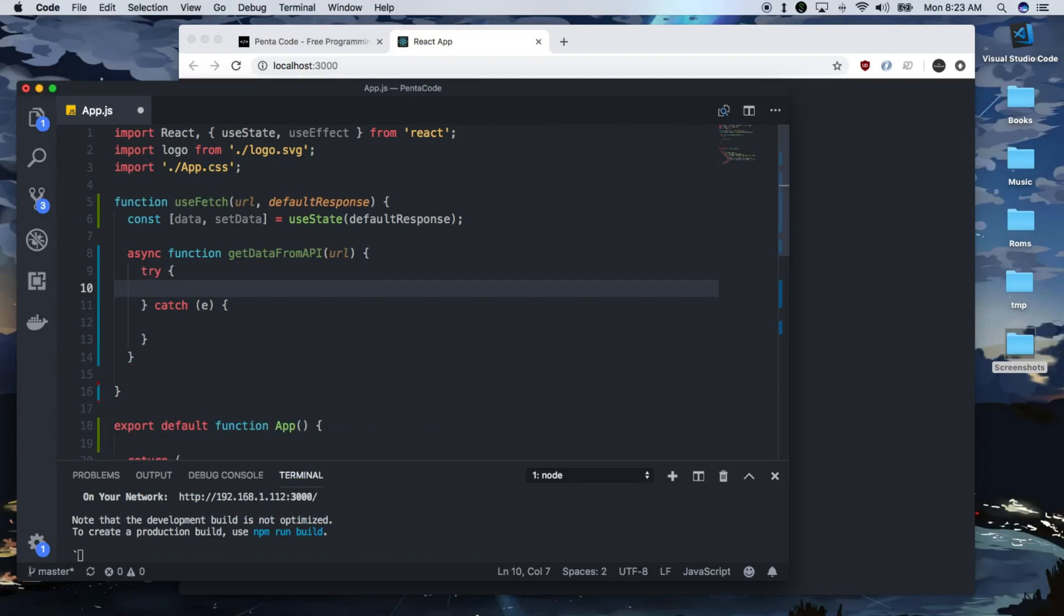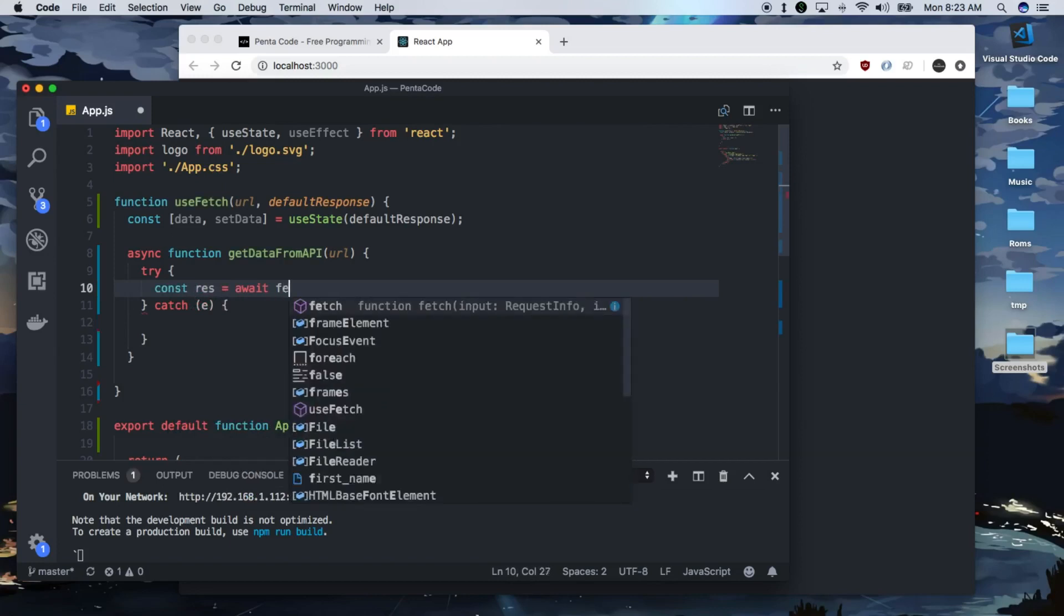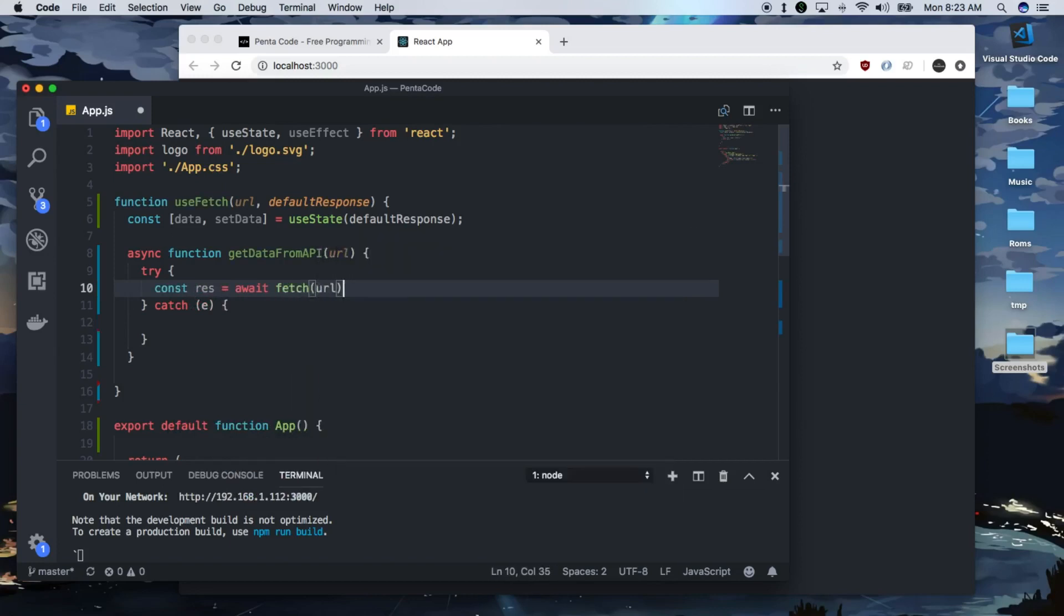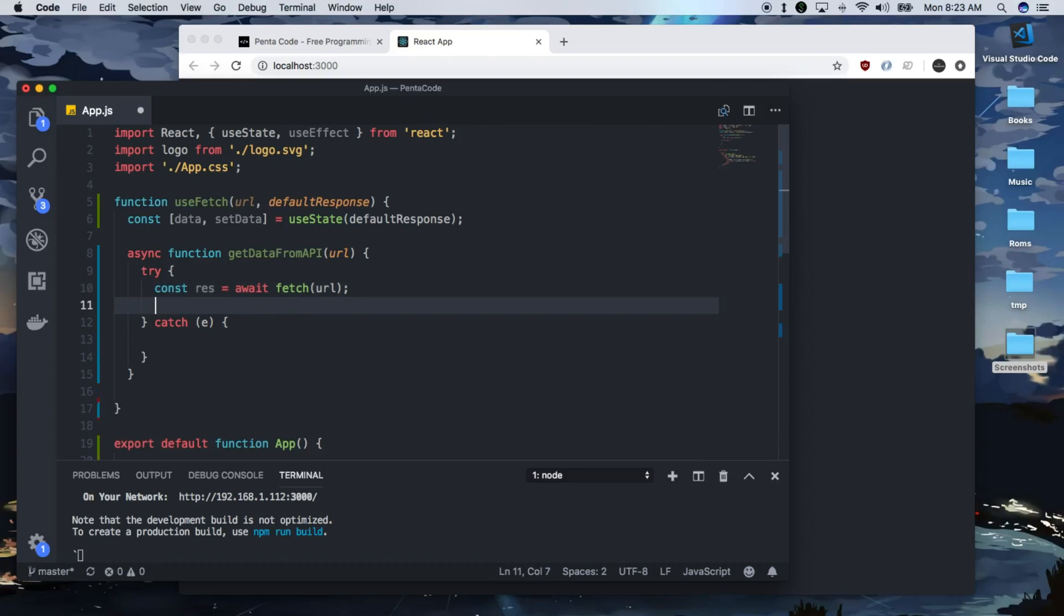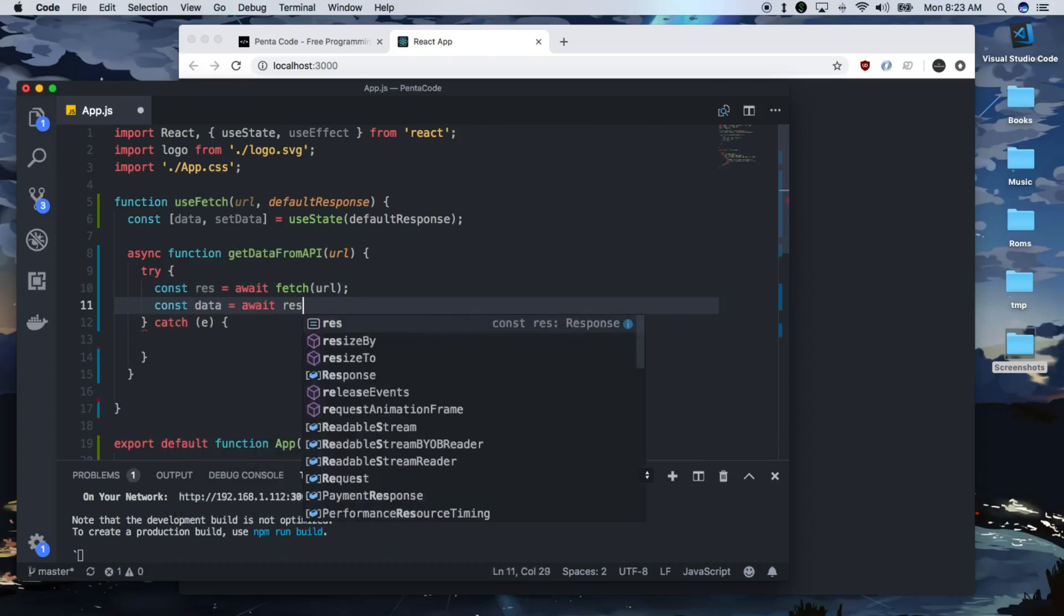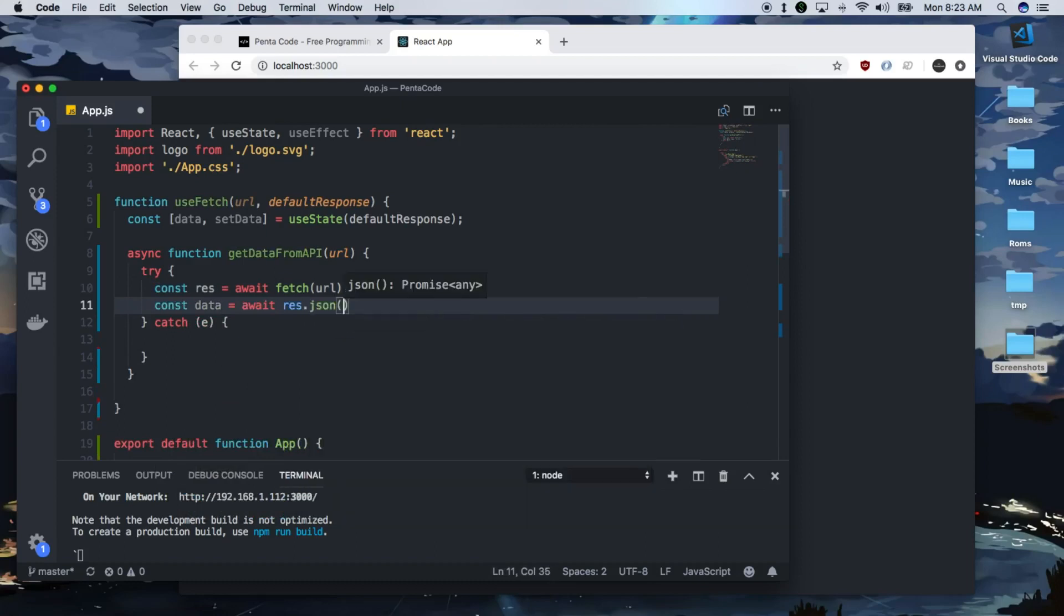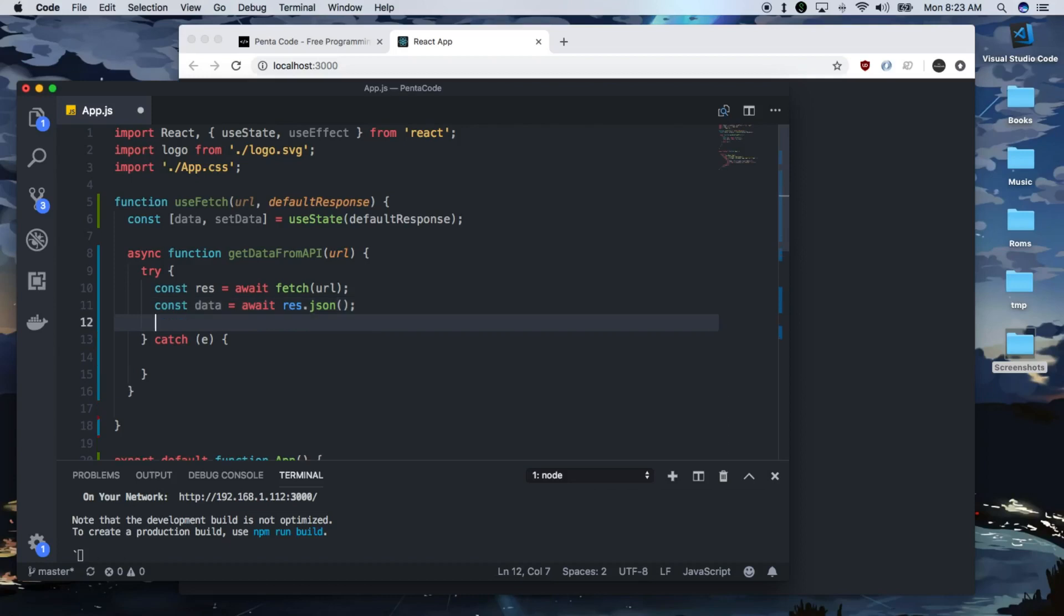So the actual thing we'll be doing is const response equals await. We use the fetch API to go out to the URL to get the data. And then we need to set the actual data to be the response.json format. So now once we have the data, we can set it to the data hook value.